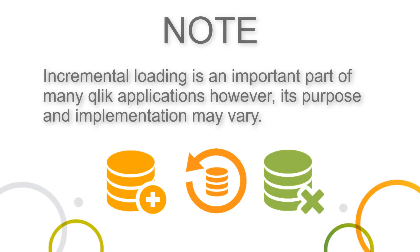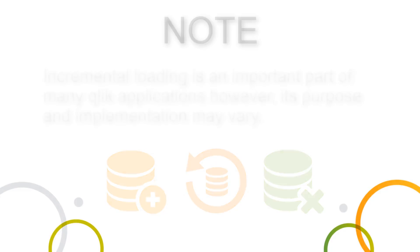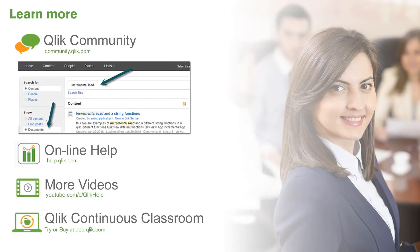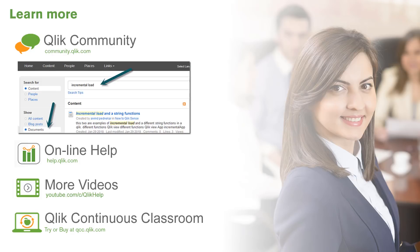Incremental loading is an important part of many Qlik applications. However, its purpose and implementation may vary. For helpful resources on incremental loading approaches, visit the Qlik community and our online help. And search for keyword incremental loading. Thanks for your time guys. And I'll see you on the next video.